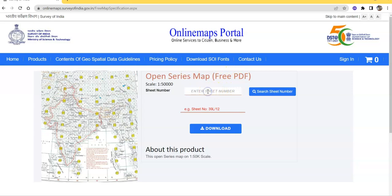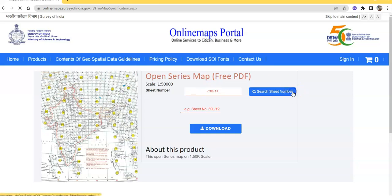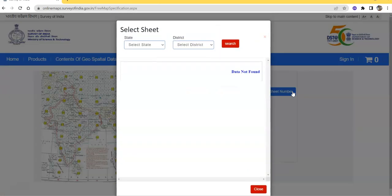You have to type here, enter sheet number. If you don't know about the sheet number, just type randomly 73 by 14 and search sheet number. Then it will be directed to this pop-up sheet.